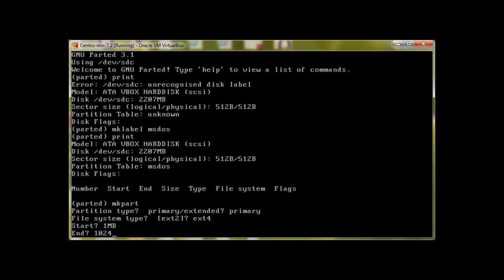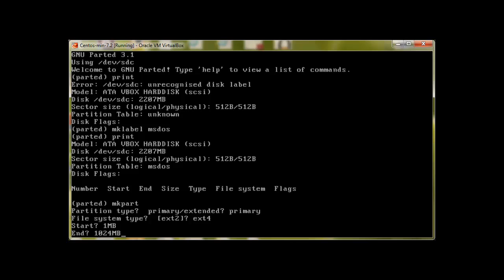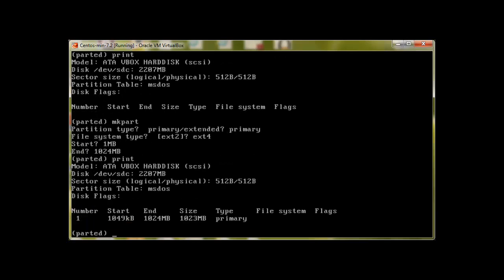And then print. At the moment we can see that we have this partition created, but there is no file system on it.